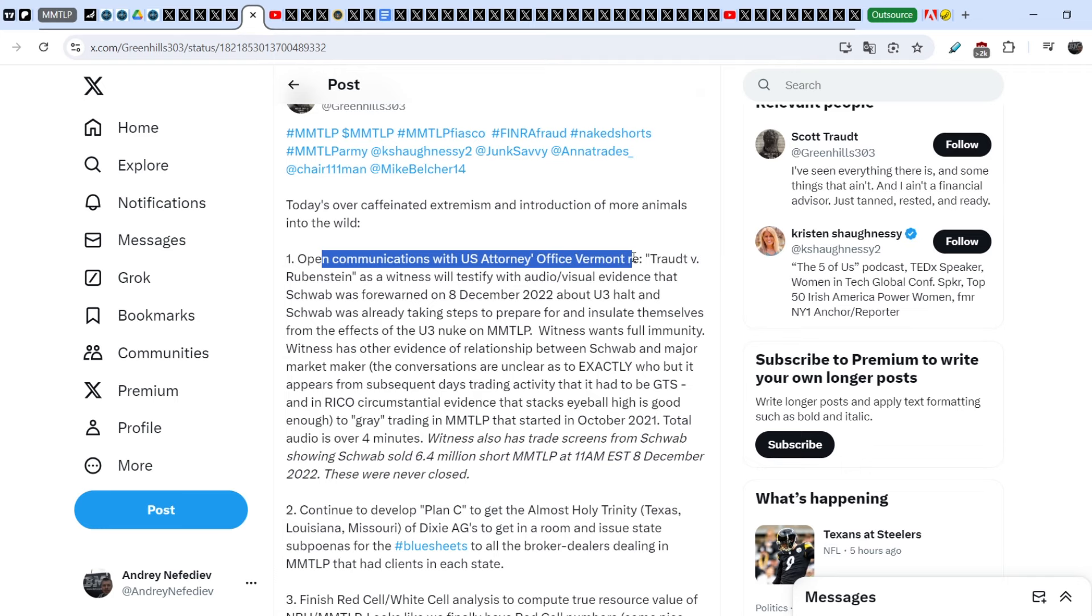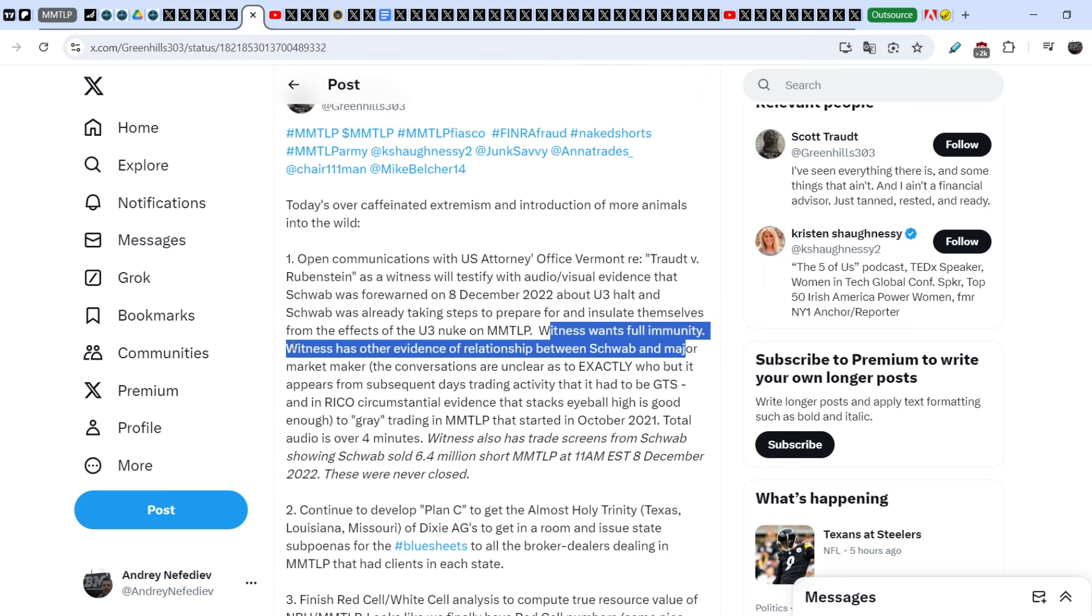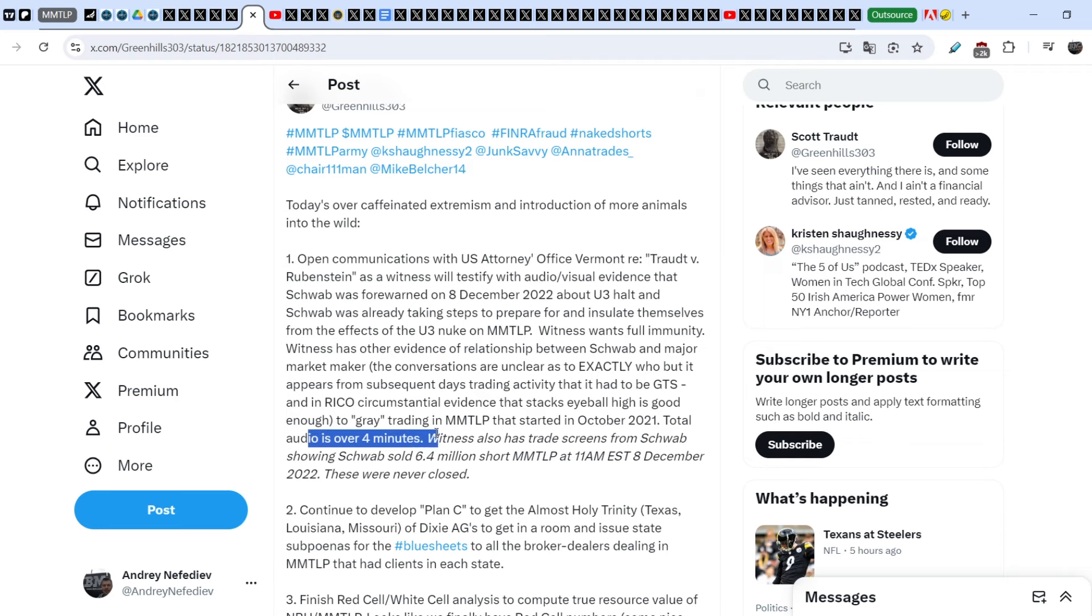Today's over-caffeinated extremism and introduction of more animals into the wild. One, open communication with U.S. Attorney's Office Vermont in regards to Trott v Rubinstein, as witness will testify with audio and visual evidence that Schwab was forewarned on December 8th of 2022 about U-3 halt and Schwab was already taking steps to prepare and insulate themselves from the effects of the U-3 nuke on MMTLP.